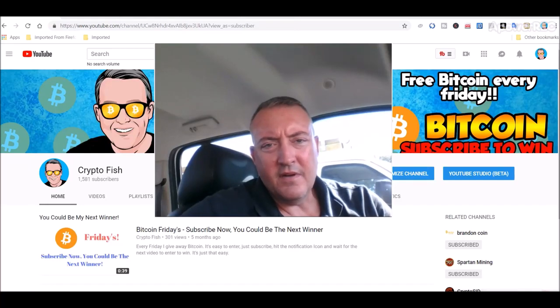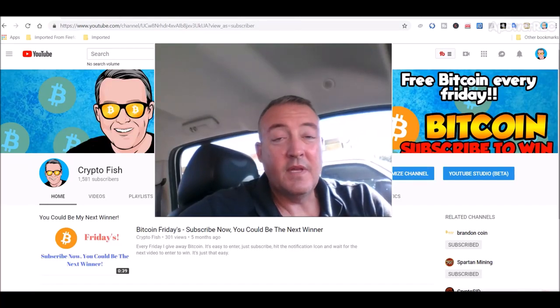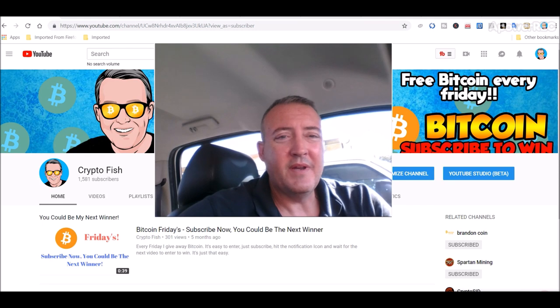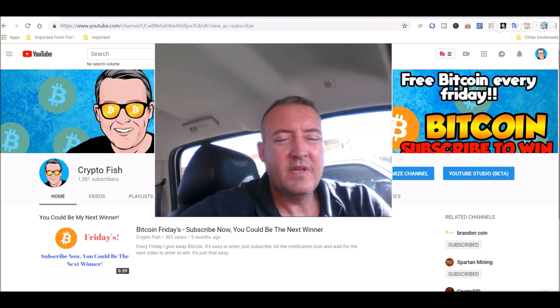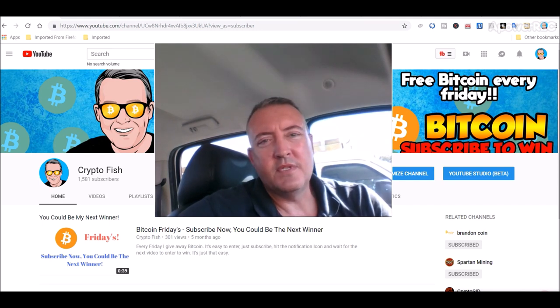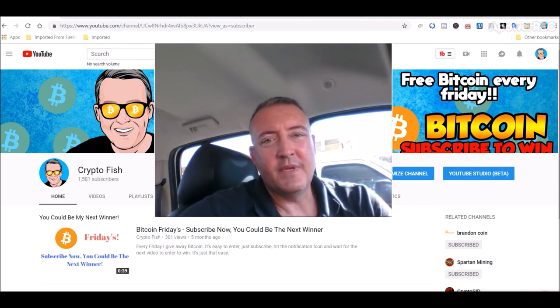Hey guys, Shane here from CryptoFish YouTube channel. Today we have a little exchange coin mining tutorial and review, and of course, it's the enter to win video for Bitcoin Fridays.